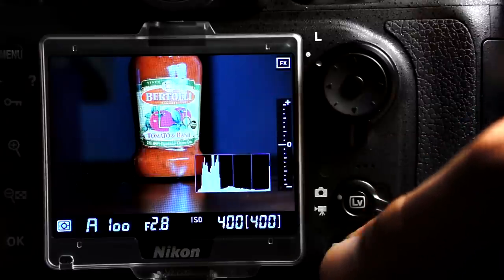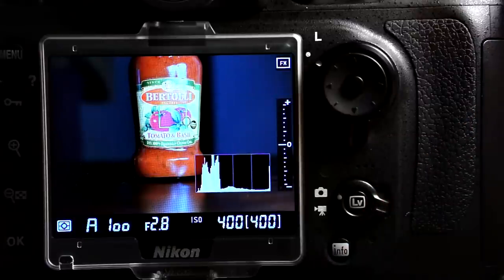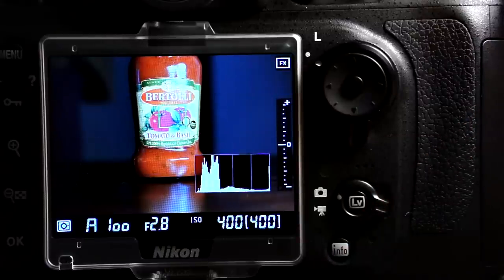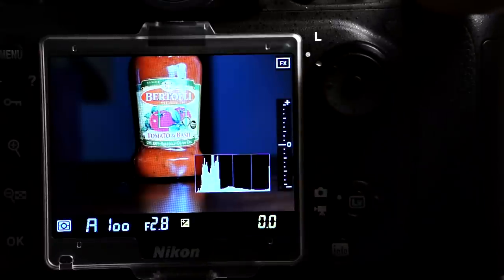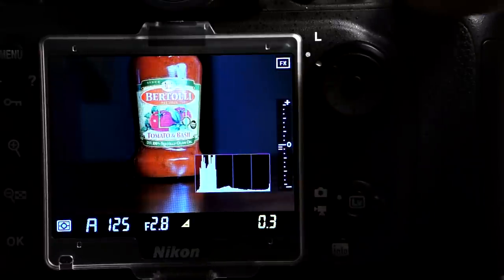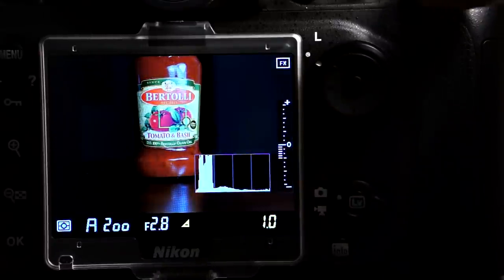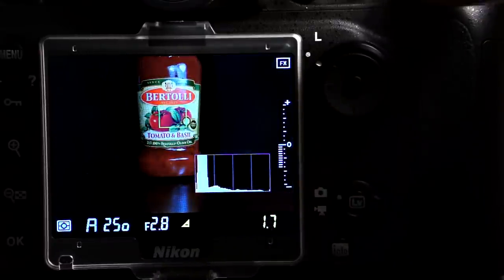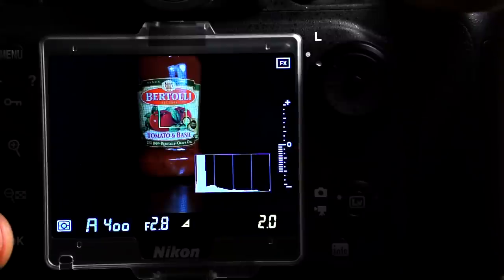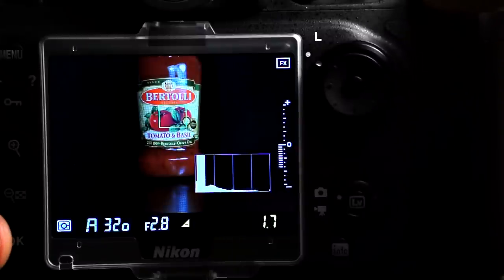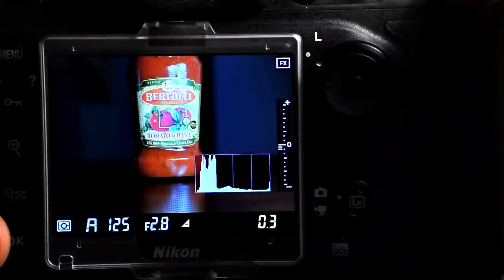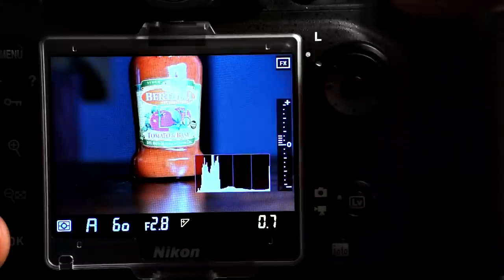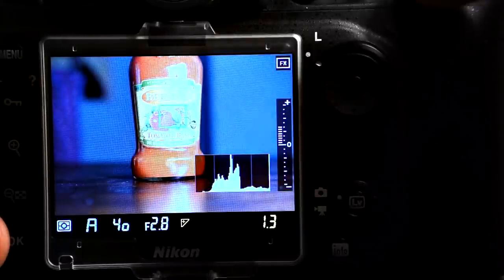Now, if you press the info button two more times, you now have, in addition to the meter, an on-screen live histogram. And you can see as I change the exposure, that histogram changes in real-time to reflect the full exposure of the scene that you have exposed.